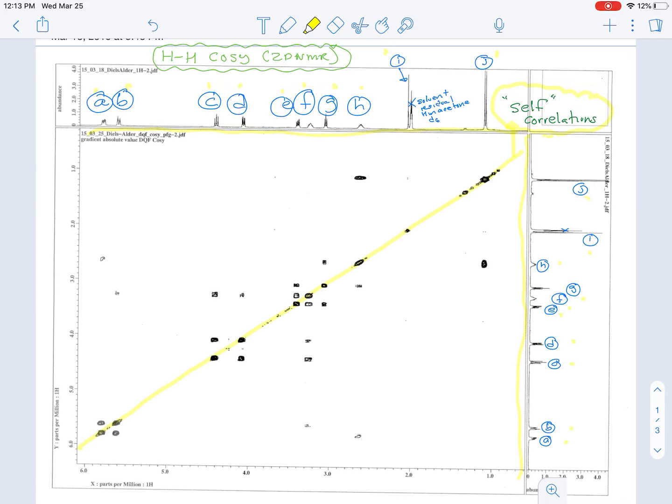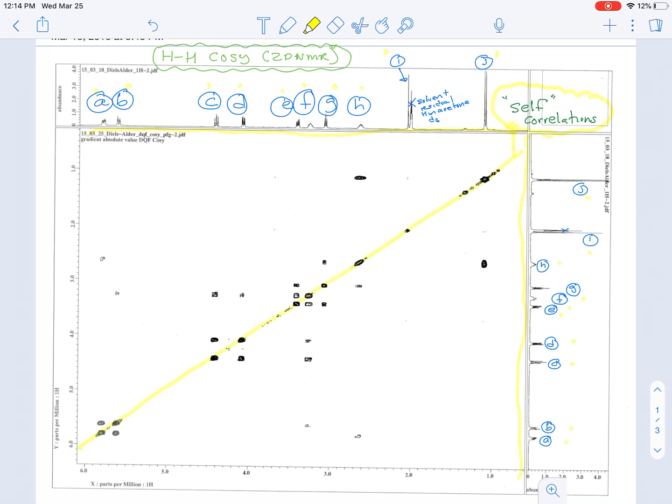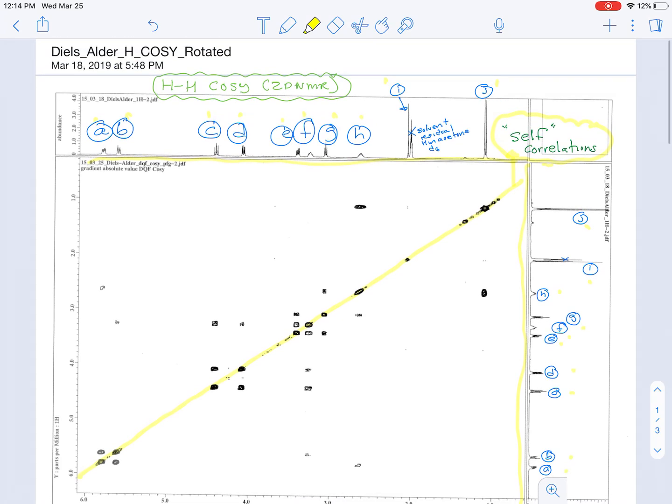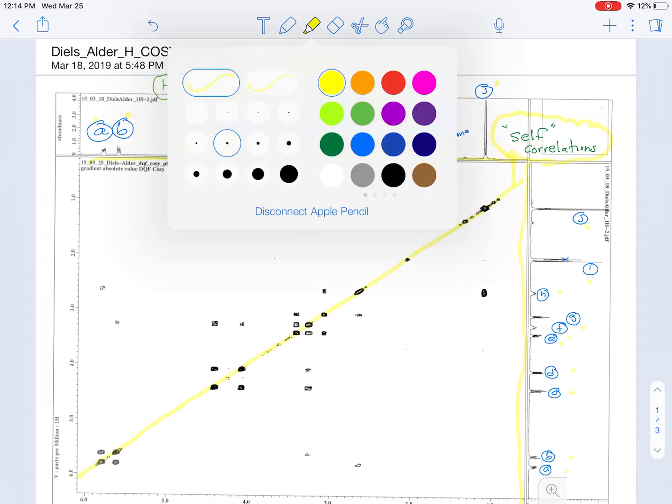And what COSY tells you is which signals or which hydrogens correlate to each other. And in this particular instance, correlation means coupling. And in some cases you can see not just the two or three bond couplings, but also the long range couplings. And so the way that we're going to use this to figure out which signal is which is we're going to start with the one signal that we can unequivocally identify, and that's signal J.